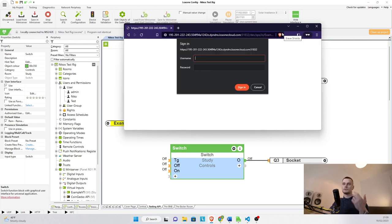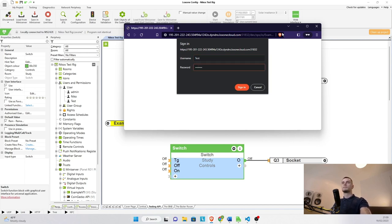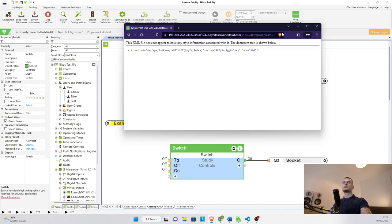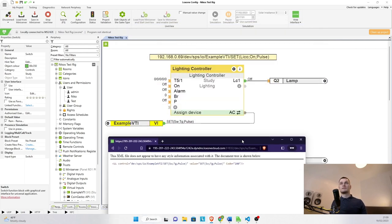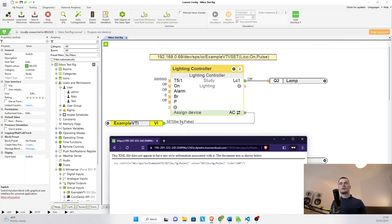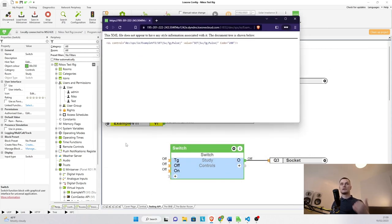Of course, it's going to ask me to authenticate externally as well. It's important. So test. Test. One, two, three. Sign in. And as you can see in the background, the command did go through, but nothing happened with the switch because the switch itself is not connected to the virtual text input.